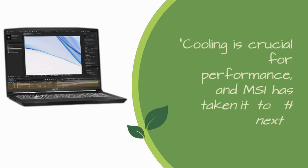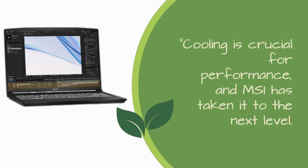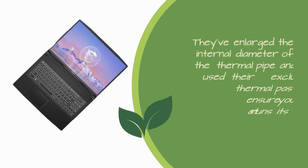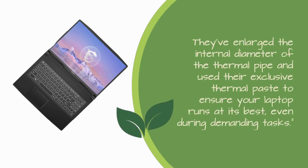Cooling is crucial for performance, and MSI has taken it to the next level. They've enlarged the internal diameter of the thermal pipe and used their exclusive thermal paste to ensure your laptop runs at its best, even during demanding tasks.